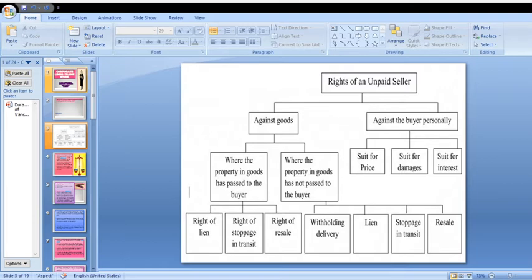Coming to the diagram of Rights of an Unpaid Seller: here, the Unpaid Seller arises when there is a contract between Party A and Party B. Party A sells some goods to Party B, but Party B did not completely pay the amount. So Party B's duties are pending, and Party A (the seller) is called an Unpaid Seller.